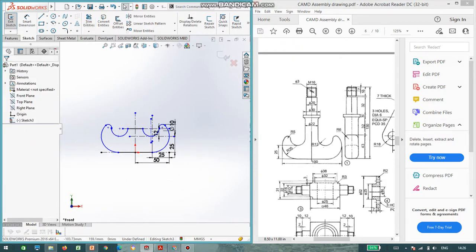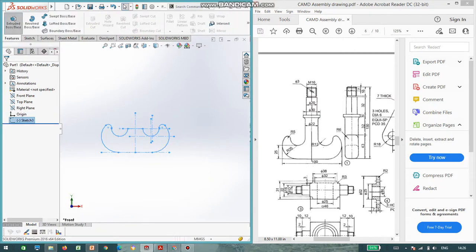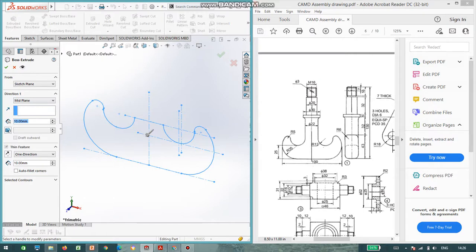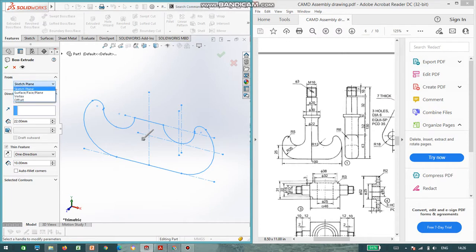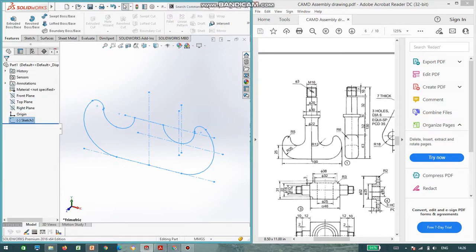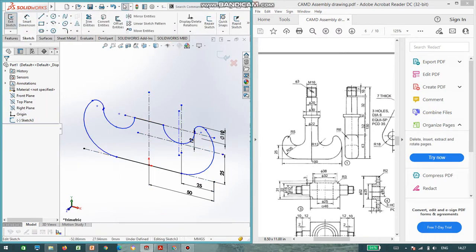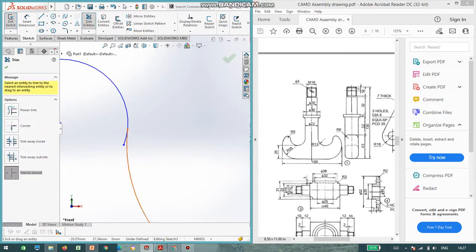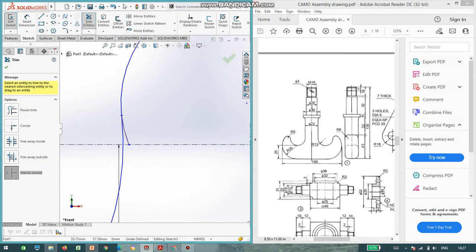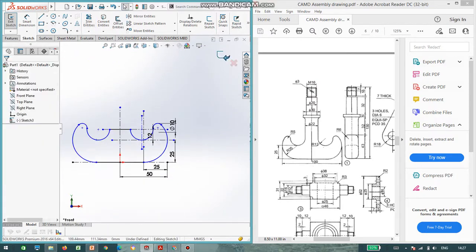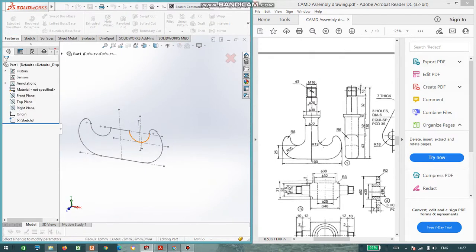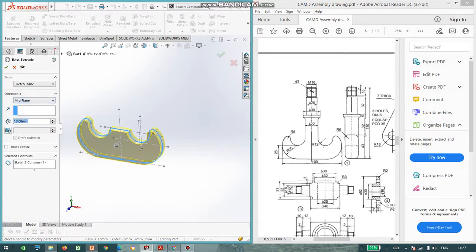Now we can extrude. The extrusion is for a length of 22. I'm going to extrude with a response to mid plane and the distance is 22. I'm going to rectify the error. As you can see, it should be removed. It should be a perfectly closed entity. Same should be there on the other side also. Now I can extrude this. Extrude base, select the entity. I can do it mid plane and the distance is 22.